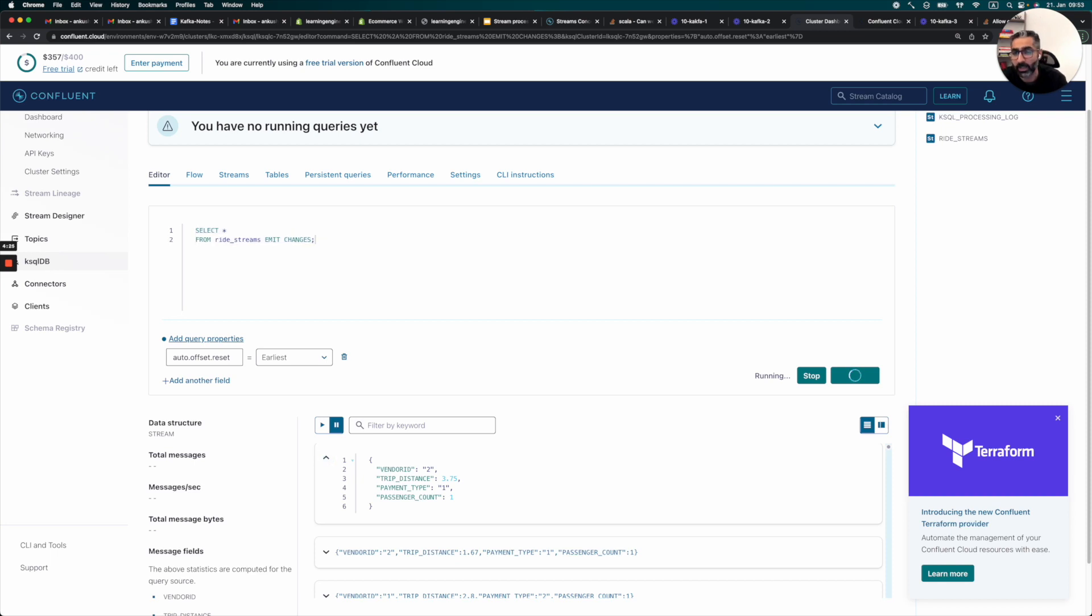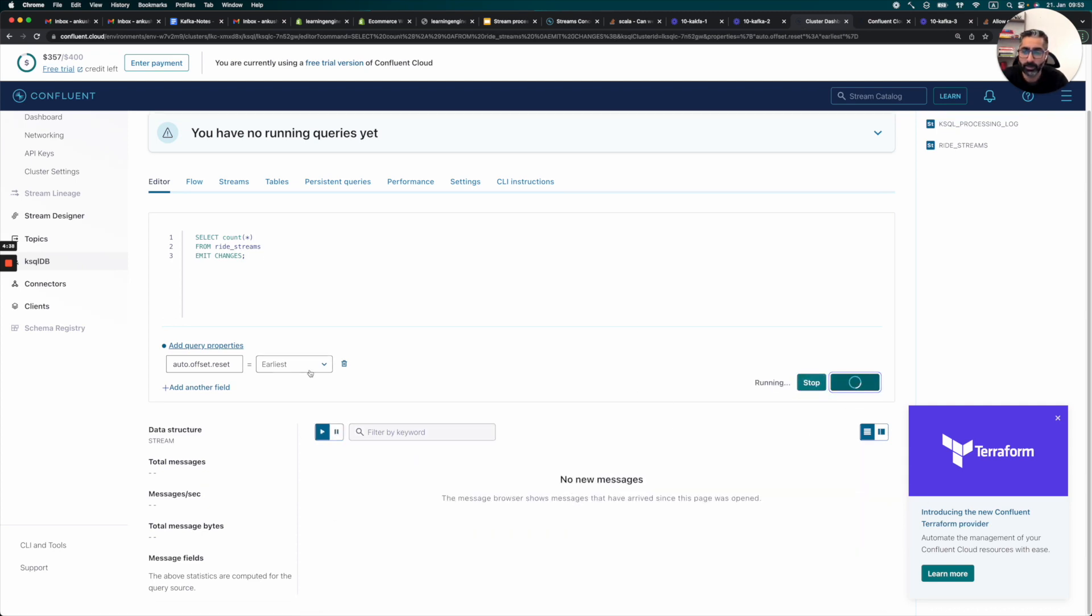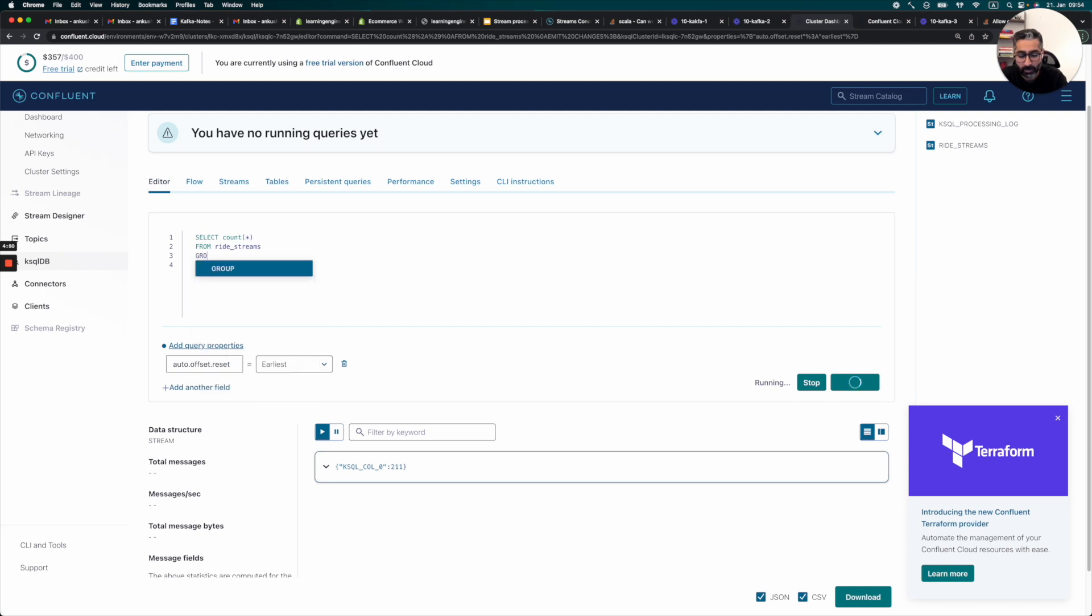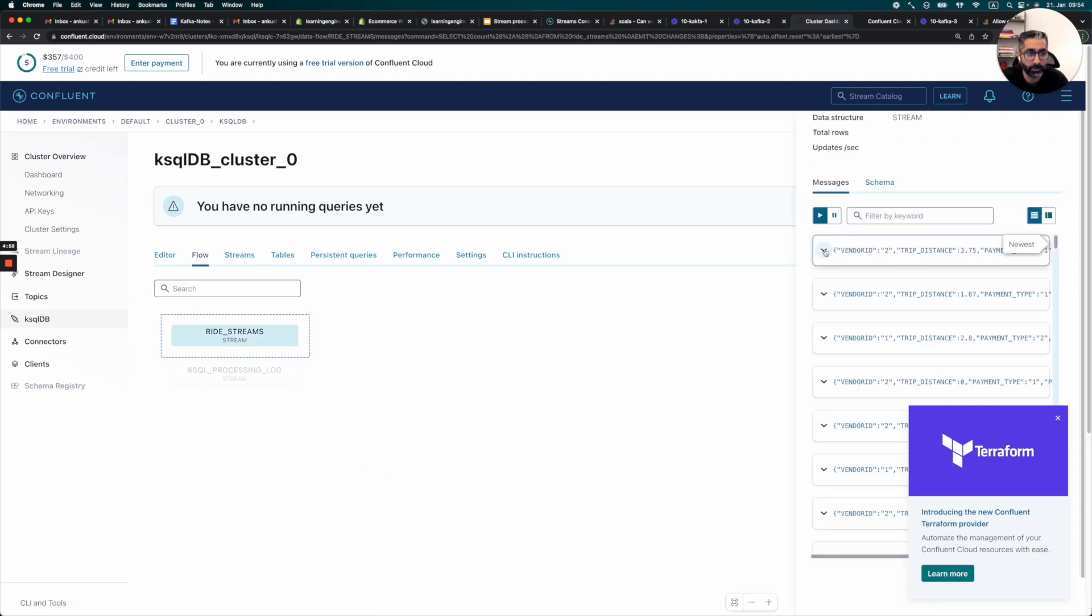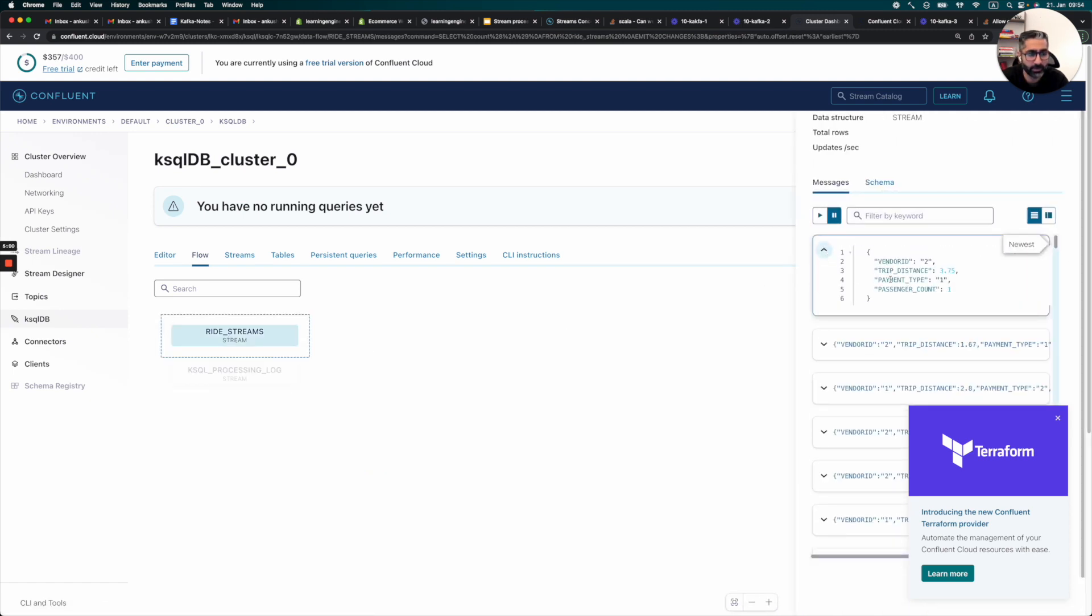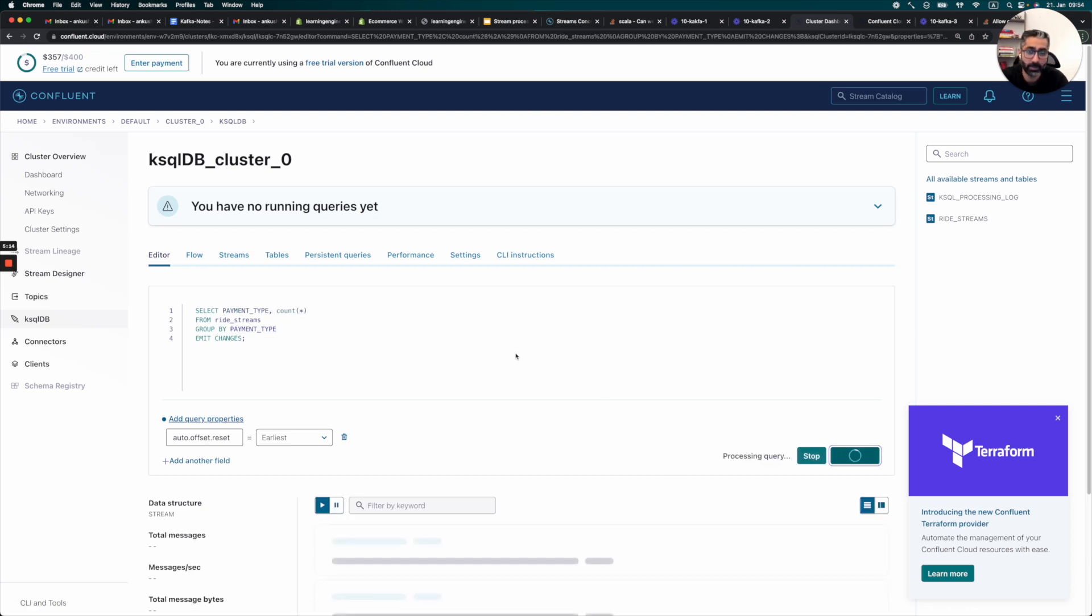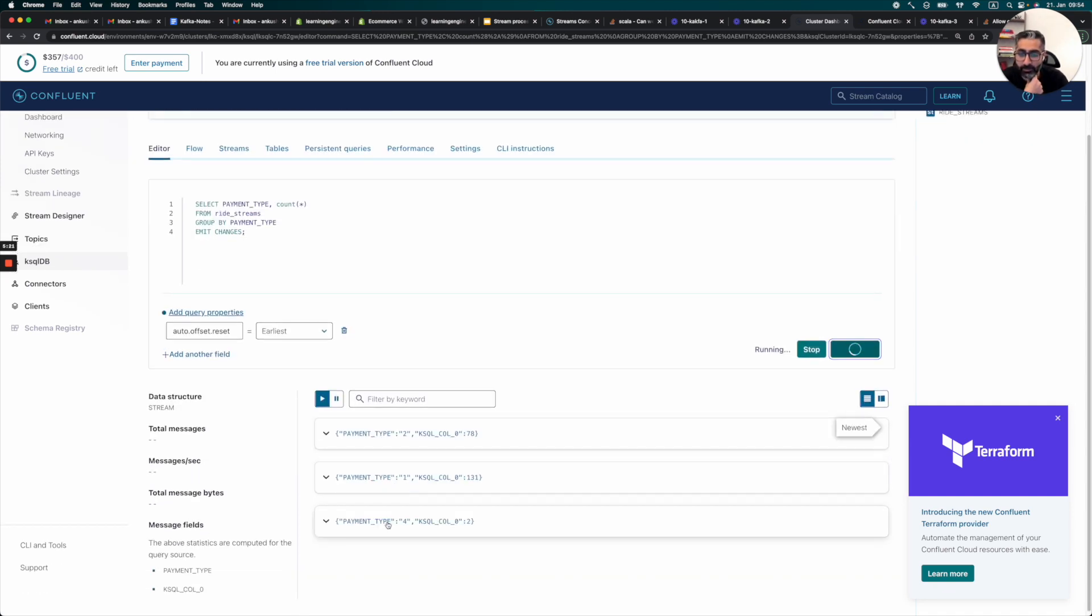So now what else can we do? We can maybe count. So we already counted, right? So let's try it again. So we can just say count star. We can stop this one. Run the query again from earliest. And there's some 211 messages there. This is not that interesting. So we can also group by, what did we have? We had right stream had vendor ID, trip distance, payment type. Let's try to group it by payment type. Then we can say payment type, count. Let's try to run this query.